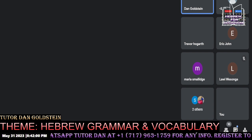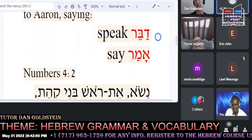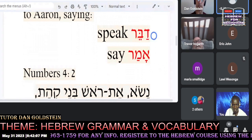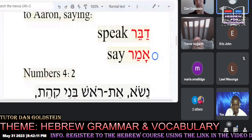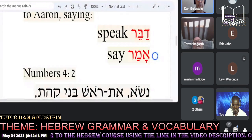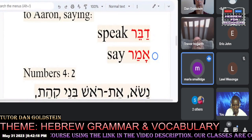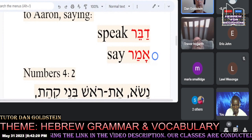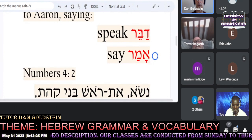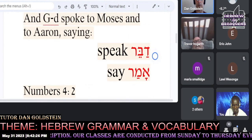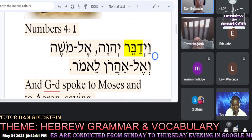Carlos reads the first vocabulary word: Daber. Very nice. And the second one: Amar — to say. So let's take a look at Daber, meaning 'to speak.' Can we find in our verse, Carlos, an instance of Daber?